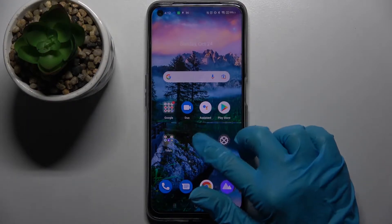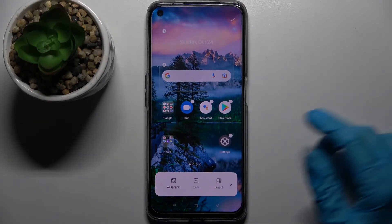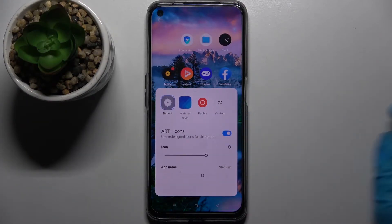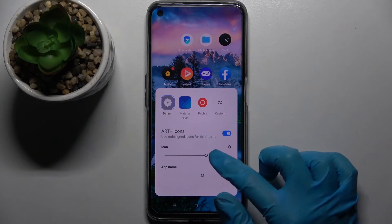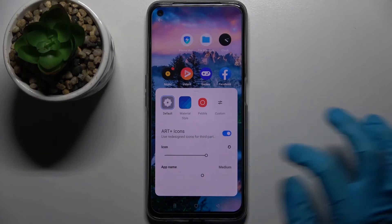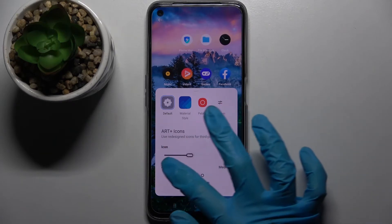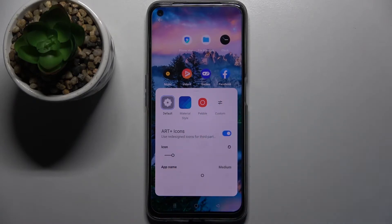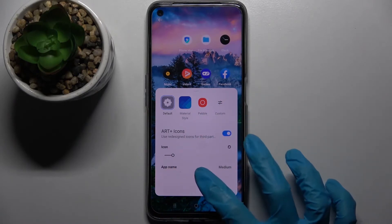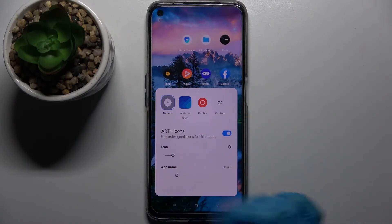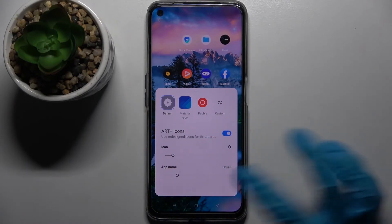First of all, hold your screen. Now you need to select icons over here and swipe left or right on the slider under icons to adjust the size of them. You can also adjust the name of them. When you're done, click the home button.